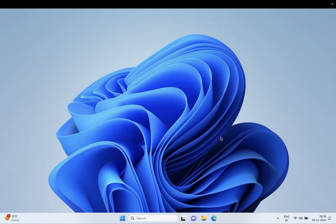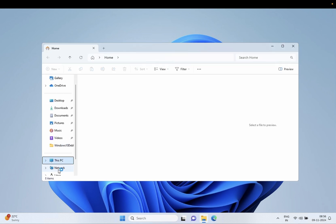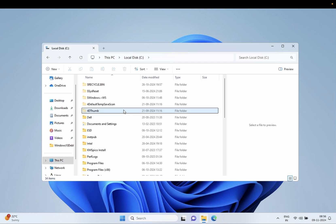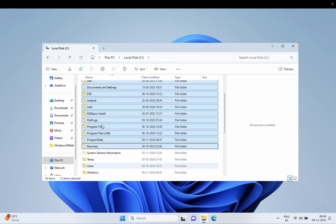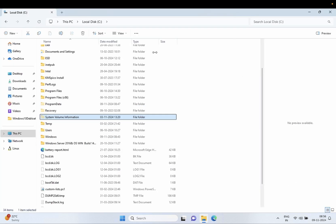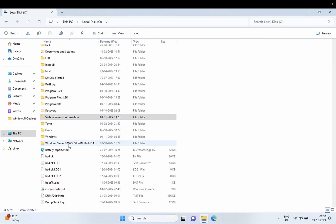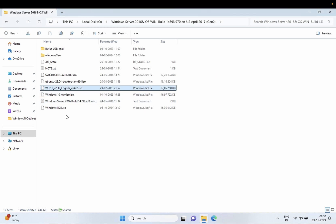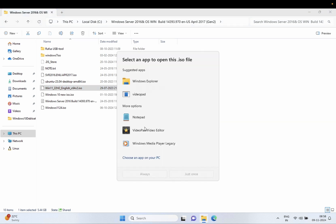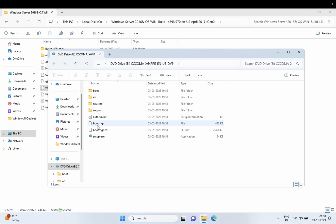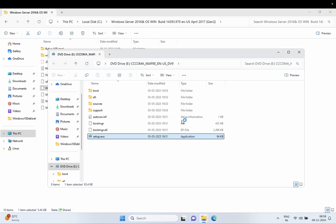Once the ISO file is downloaded, we have to extract it. There is no loss of your data, and your software will remain the same. I have already downloaded the Windows 11 ISO file. Once downloaded, double-click on the Windows 11 24H2 ISO file and simply open it. Then double-click on 'setup.exe' and run it. You can also extract it with 7-Zip using right-click.